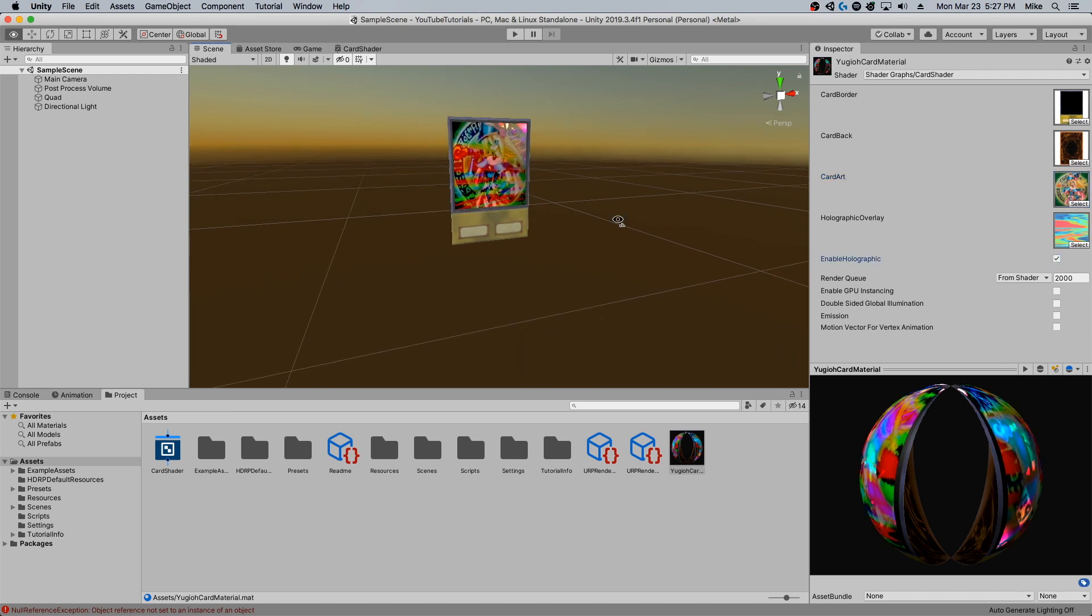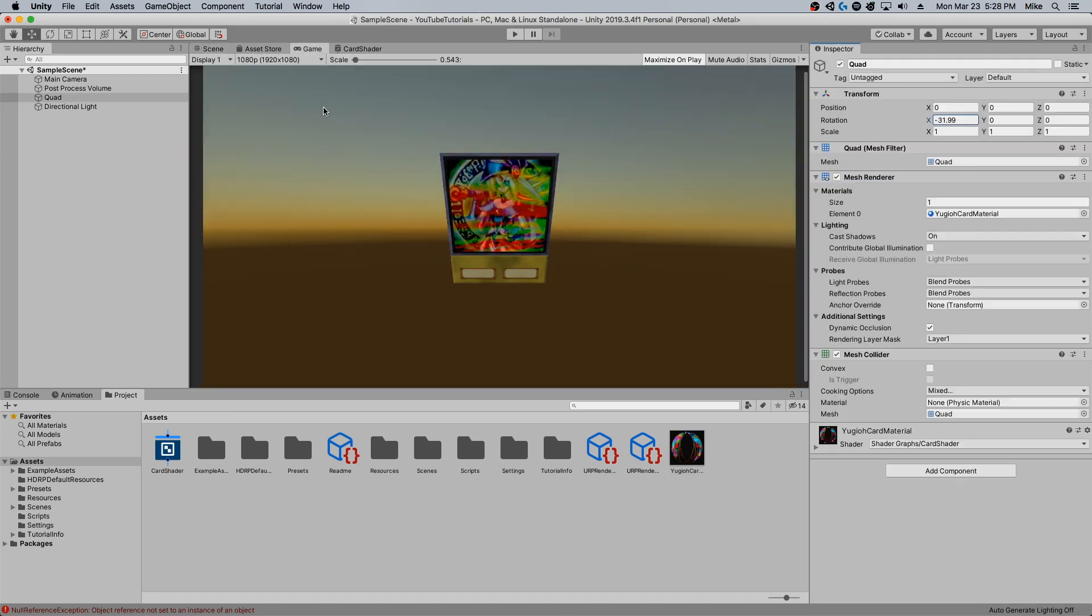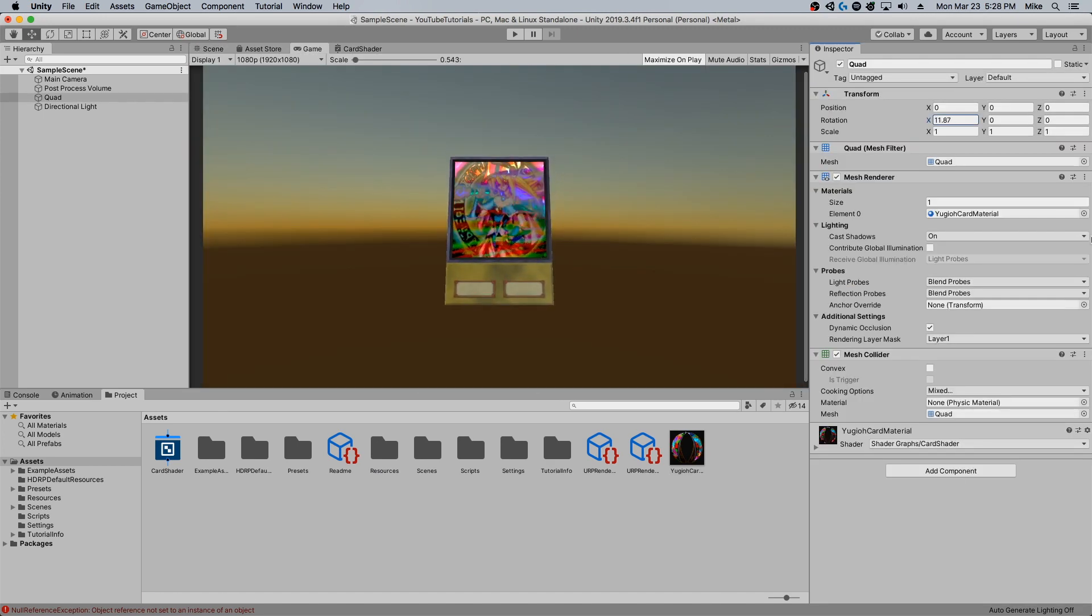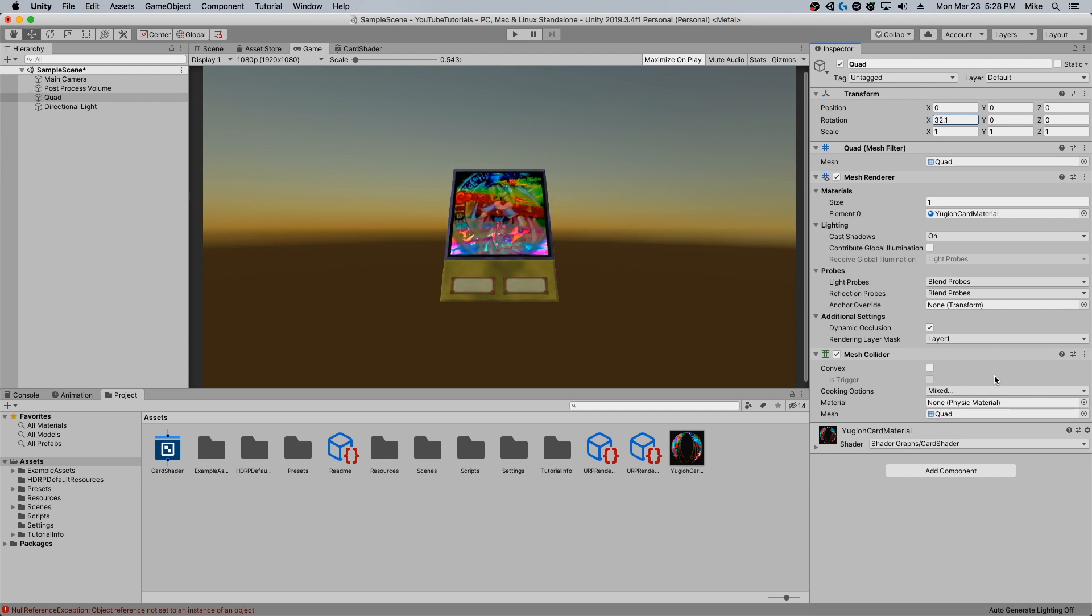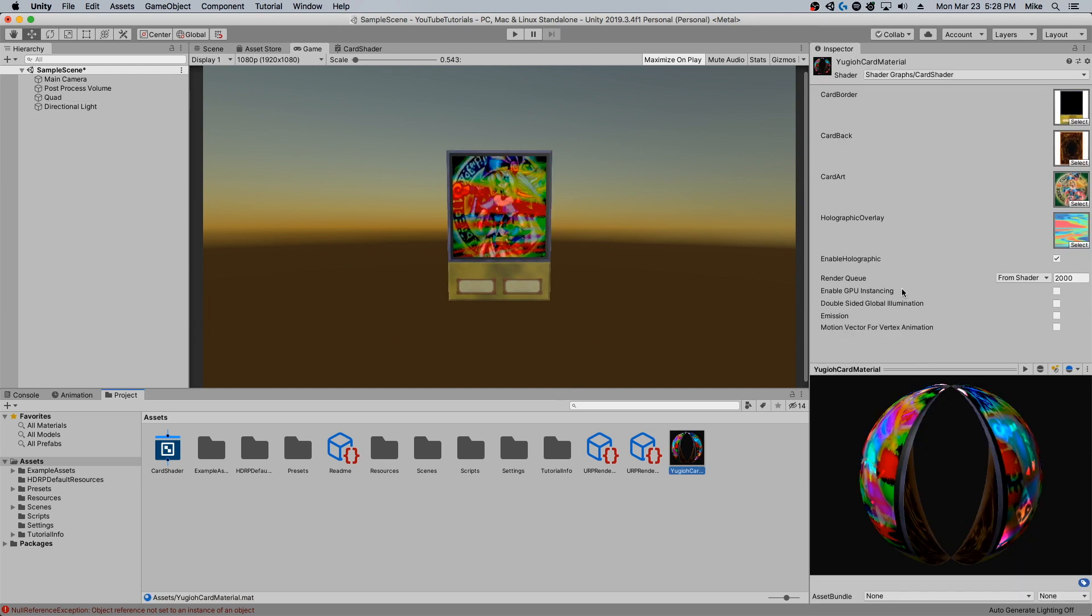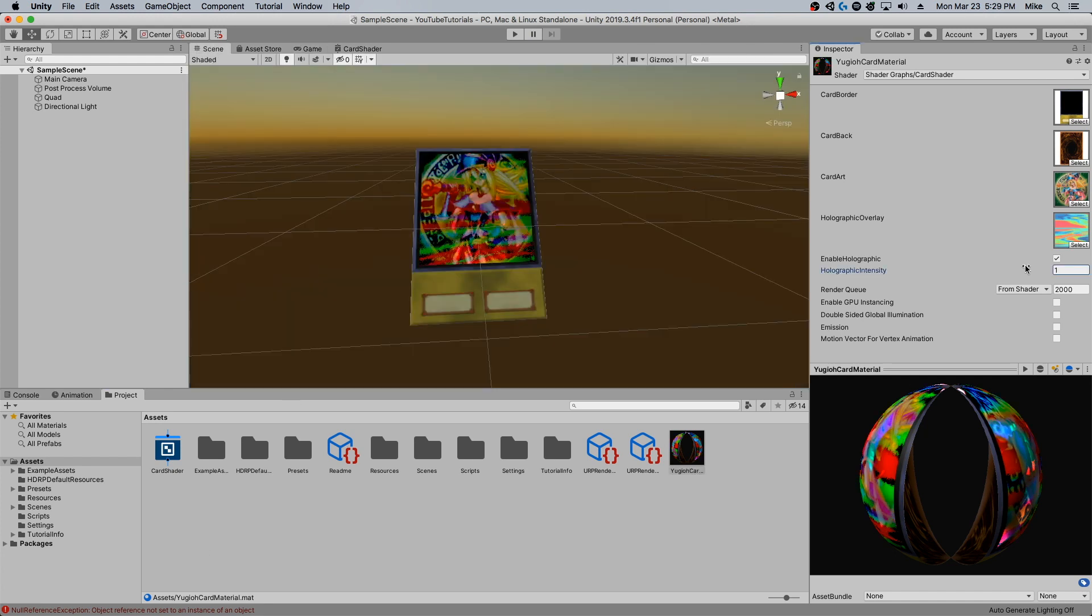Ooh, you can see that's a little ugly. Of course that's why we have the holographic intensity variable.